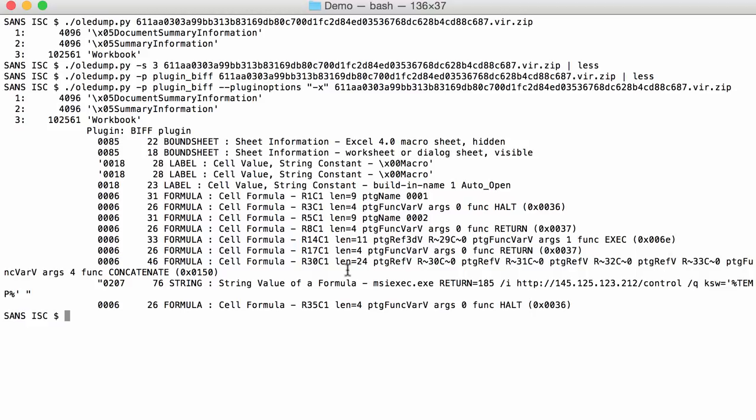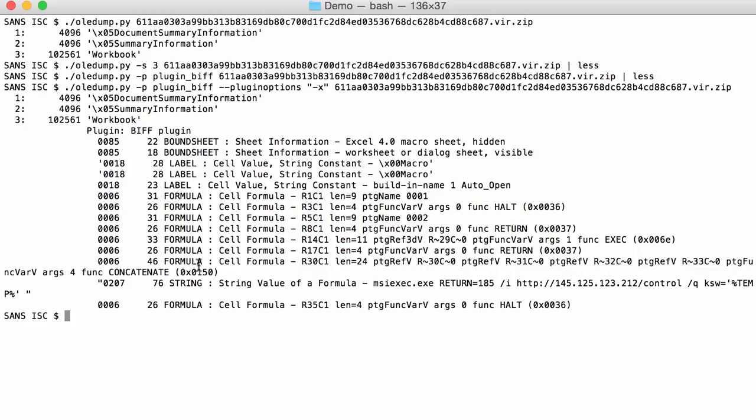Here you have different formulas in the cells. You have here an exec function that is called inside that formula so that will execute something. What is being executed? Here you have a concatenate function called in this formula that concatenates four different arguments.